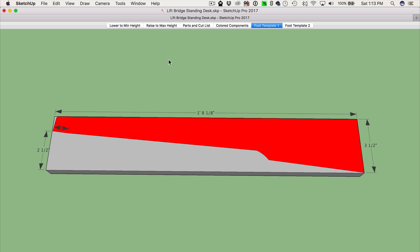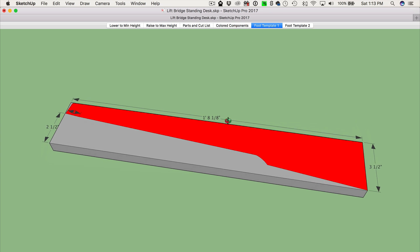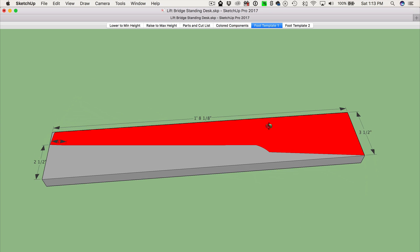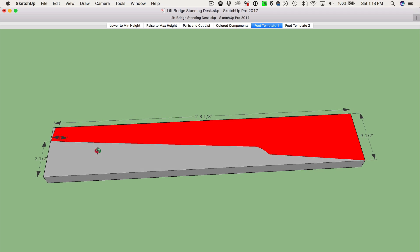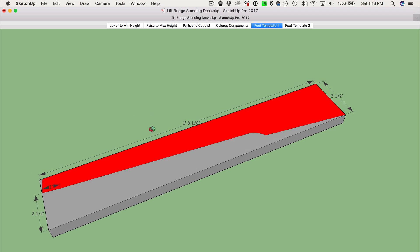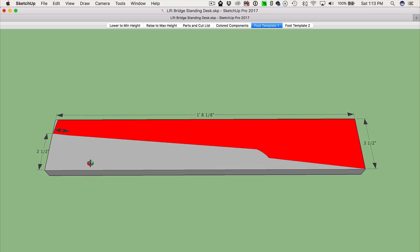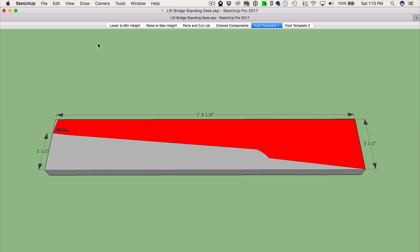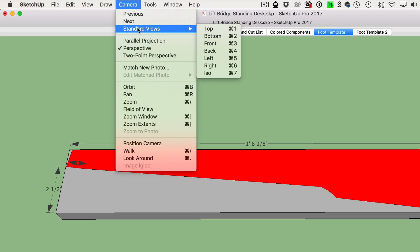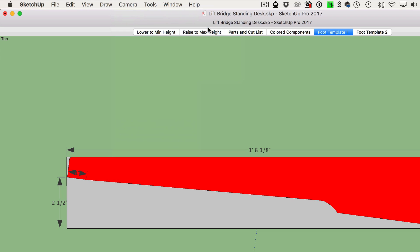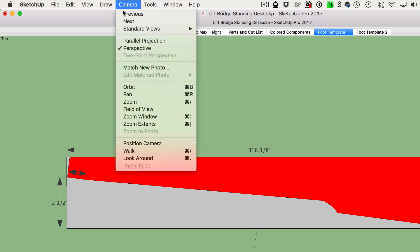As you can see, we're currently viewing this with more of a 3D perspective. So if we printed this out at this point, it wouldn't have an accurate scale. To fix this, we need to change from a 3D perspective to more of a flat top-down perspective. Here's how. Go up to the Camera menu and choose Standard Views and then Top. After that, select Parallel Projection.